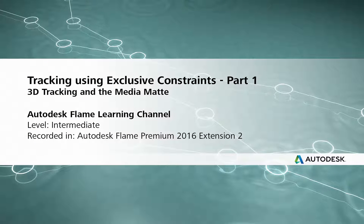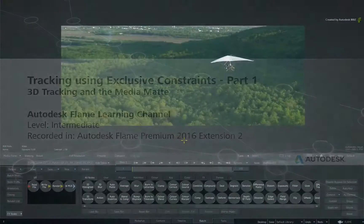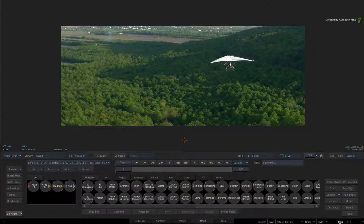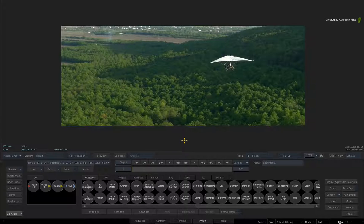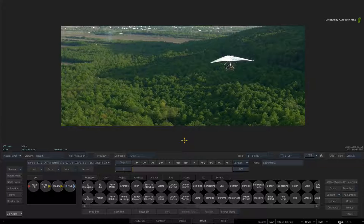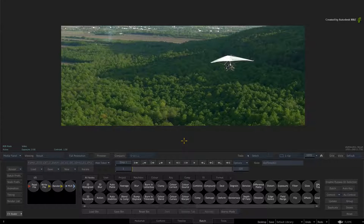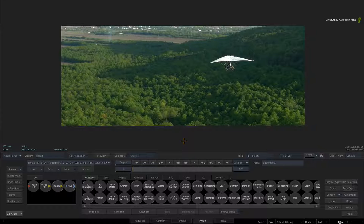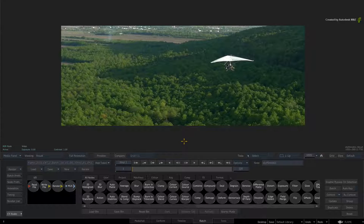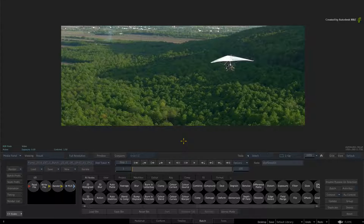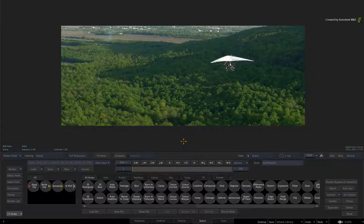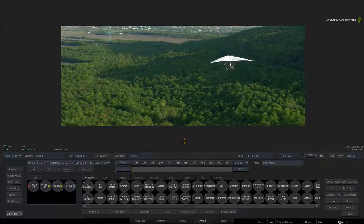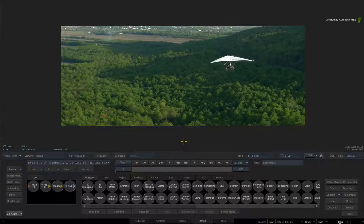Hi everyone, Grant Kaye here for the Flame Learning Channel. In this three-part series, we'll look at a range of workflows on how you can use a matte or G-mask to lock out certain areas when it comes to 3D tracking and planar tracking. Each of the three videos will examine a tracking scenario and show you the particular steps to use an exclusive constraint when required.